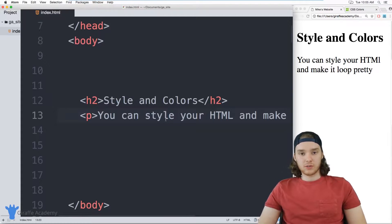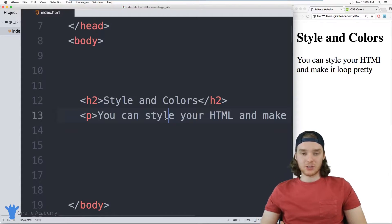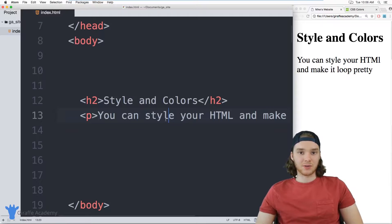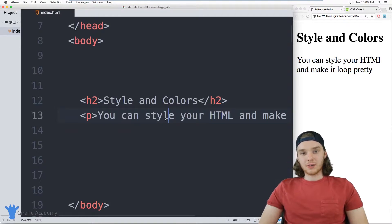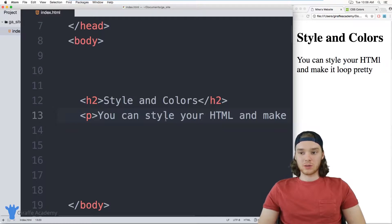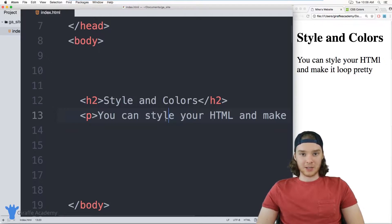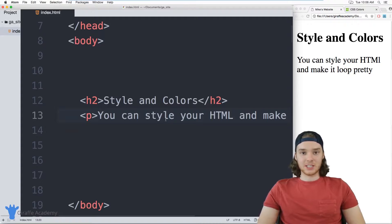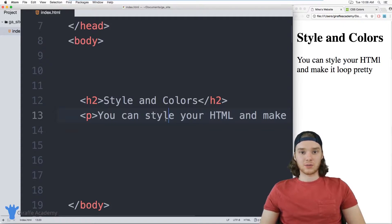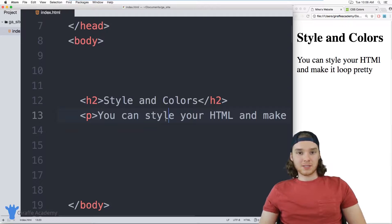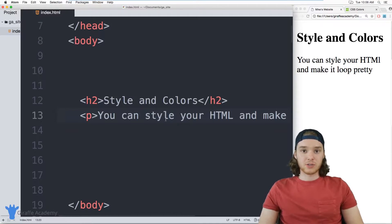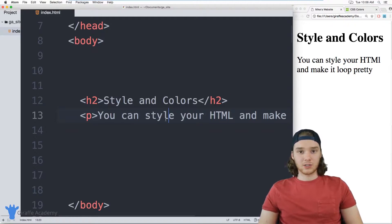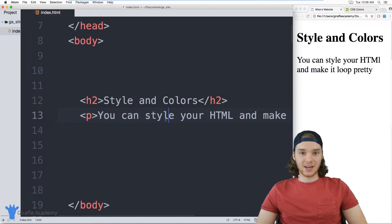One of the cool things you can do in HTML is you can actually style the individual elements. When you style HTML elements, you can use something called a style attribute, and you can give each of these HTML elements certain styling information. When we're talking about styling HTML, there's an entire other subject you can get into, which is called CSS, and that stands for cascading style sheet.